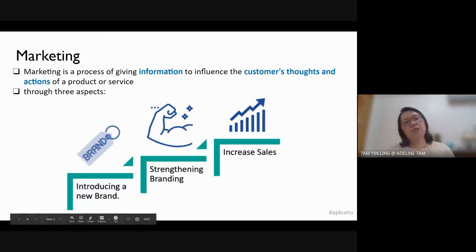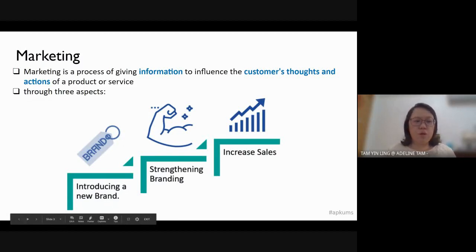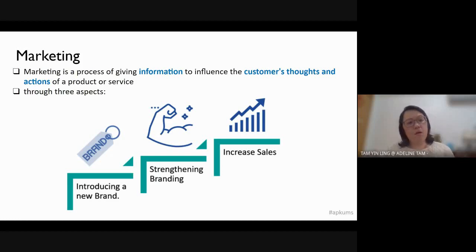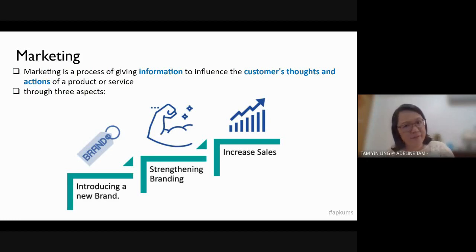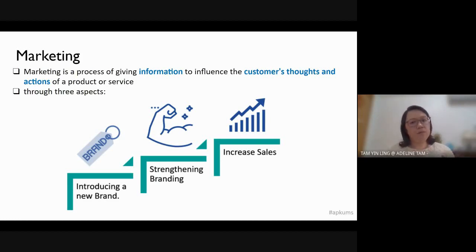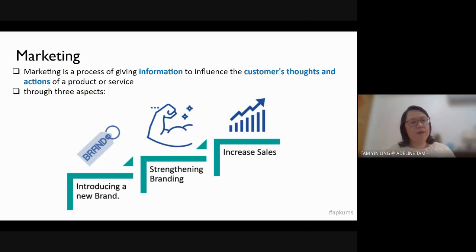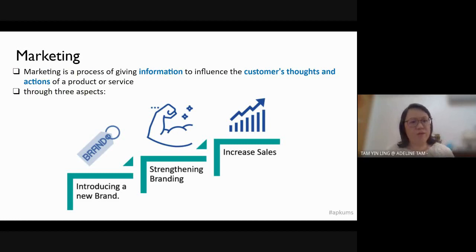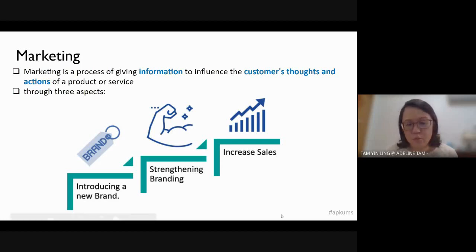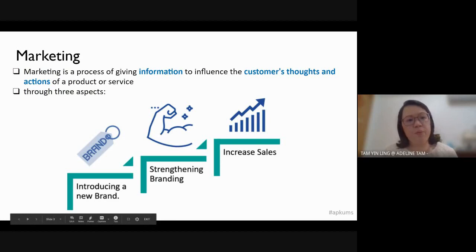Marketing is a process of giving information to influence the consumer's thoughts and actions toward a product or service. We hope that first they will get to know our product, they get to know our brand name, they get to like our product, and then we hope they will start to buy our product. We will strengthen our brand name by making it more well-known among consumers, and consumers will have more positive thoughts — they will like our product and want to buy it. This is the purpose of marketing.